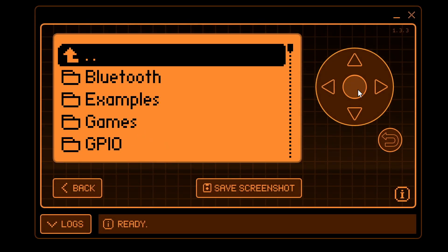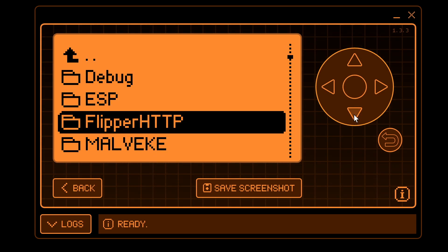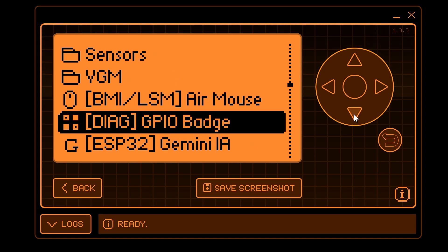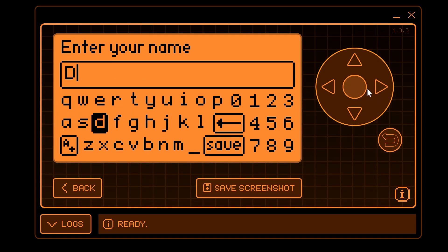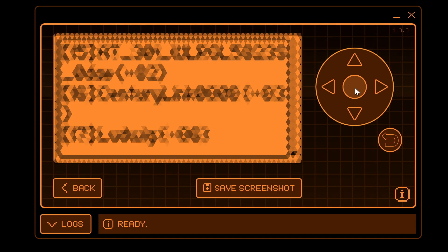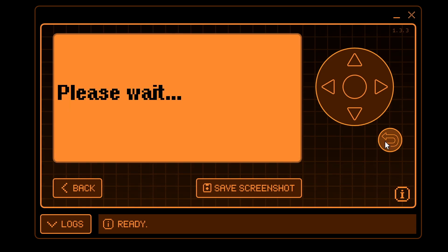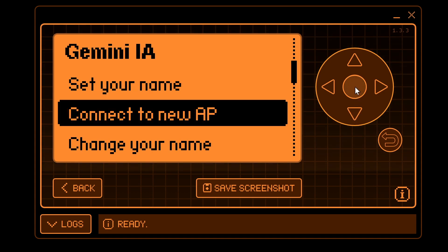Go into Apps > GPIO > ESP32 Gemini. Choose 'Set your name' — I'll go ahead and enter DJ — and click save. This will do a network scan, and once you see your networks click the back button. You should see 'Please wait' and then 'Required manual connect'. Once you see that message, click back again and go down to 'Connect to new AP'.